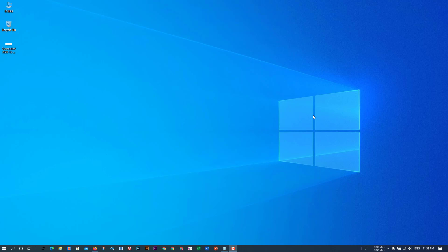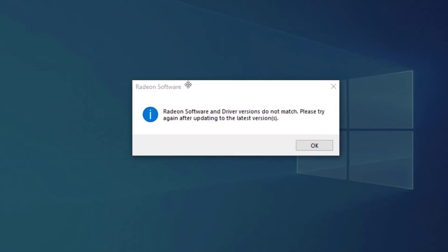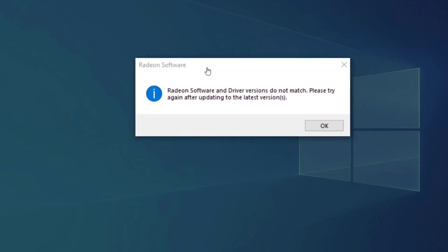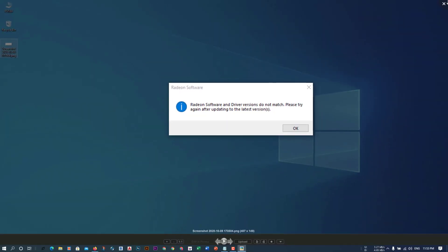Assalamualaikum, welcome to my channel. Today we will see a very common problem — this is for those who have AMD drivers, especially graphics drivers. We need to solve this. You need to make sure that your drivers are updated. In my case they are updated, but still this message shows up every time I start.